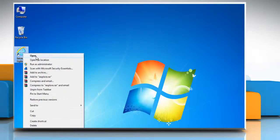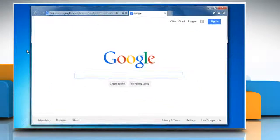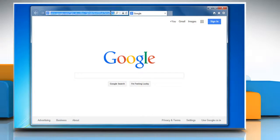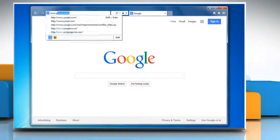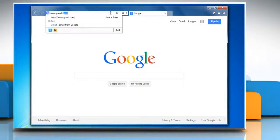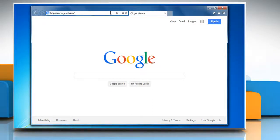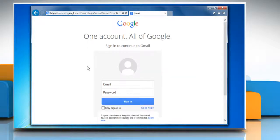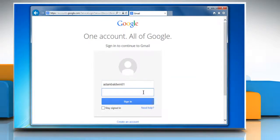Open Internet Explorer. Type www.gmail.com on the address bar and then press the Enter key. Sign in to your Gmail account.